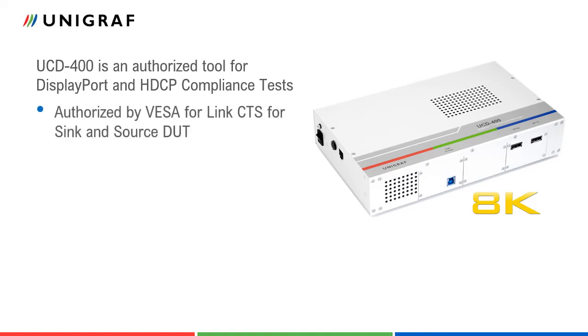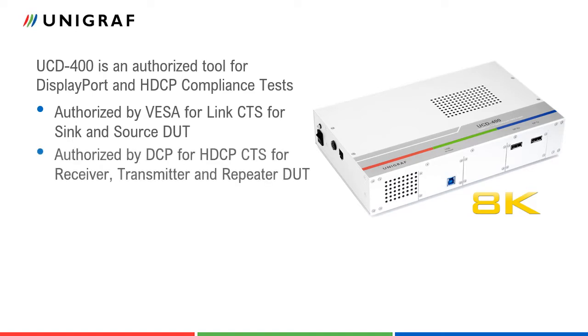VESA has authorized it for performing link layer compliance tests on DisplayPort sync and source devices. DCP LLC has authorized it for performing HDCP compliance tests on DisplayPort receivers, transmitters, and repeater devices.